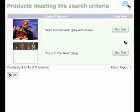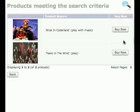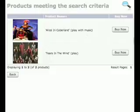And it will return all of the shows in the catalogue that are written on the topic of bullying. So here we can see Alice in Cyberland and Tears in the Wind.